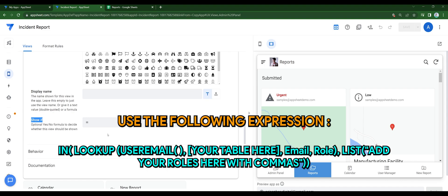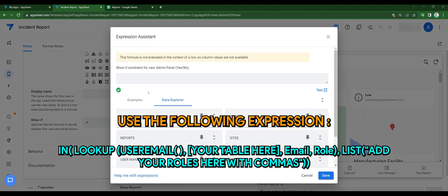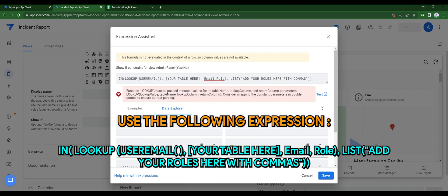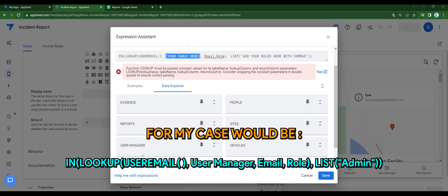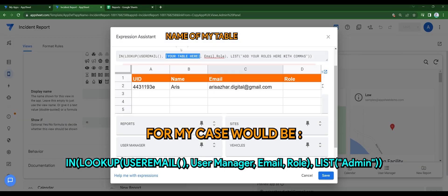Use the following expression. I've included this in the description down below. For my case would be as follows: the name of my table.